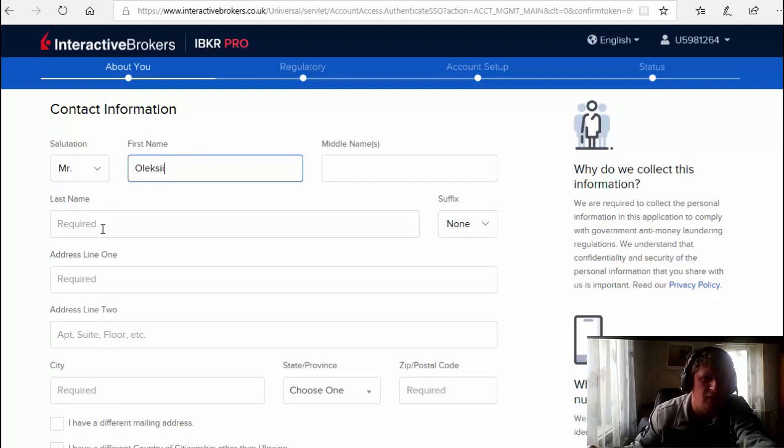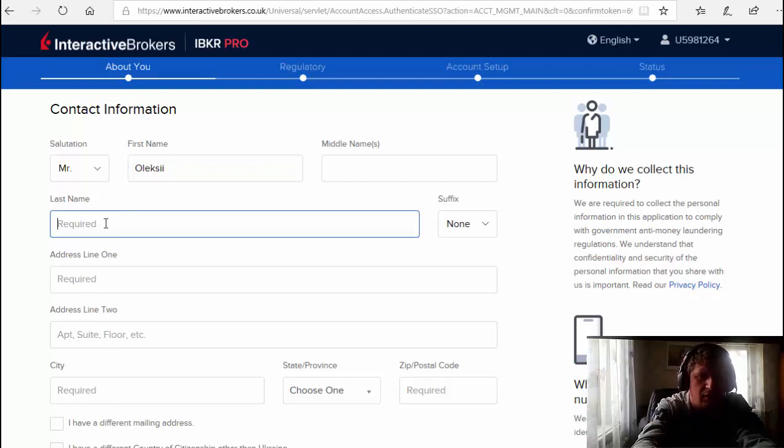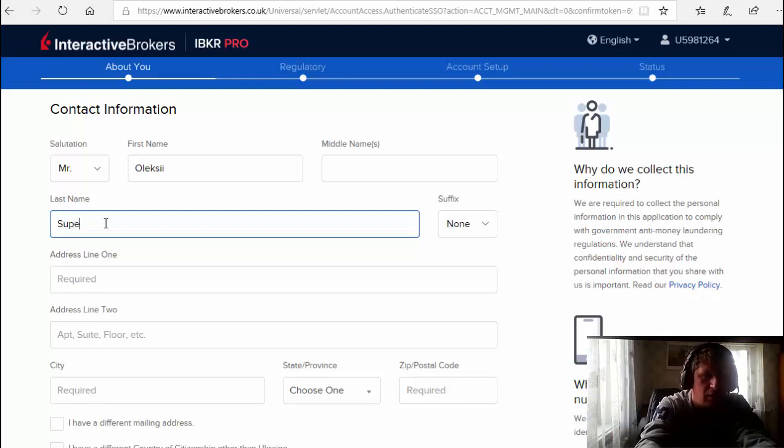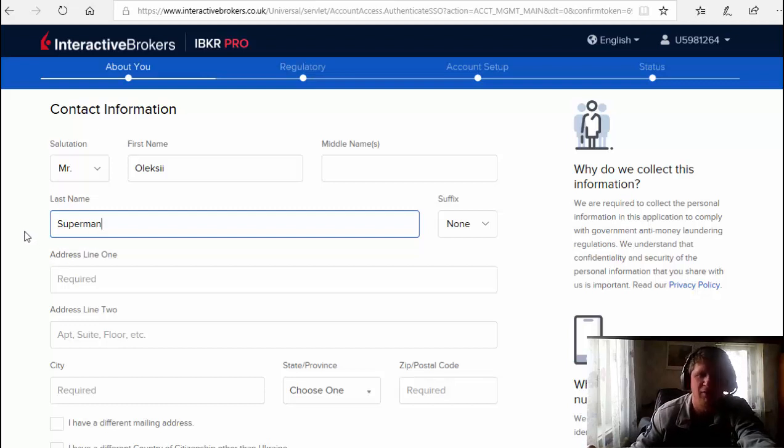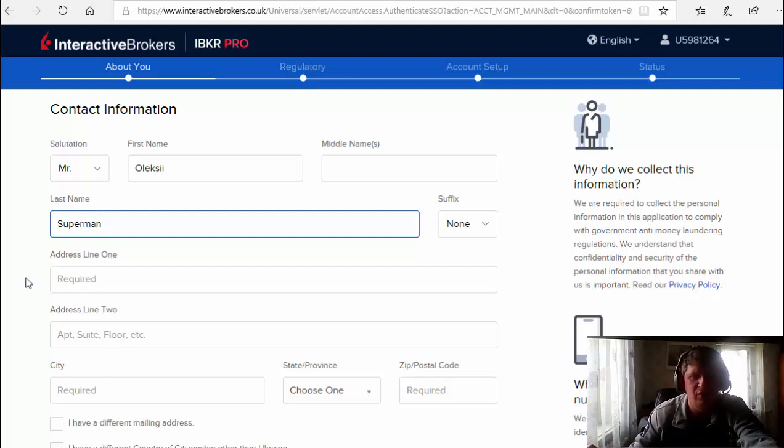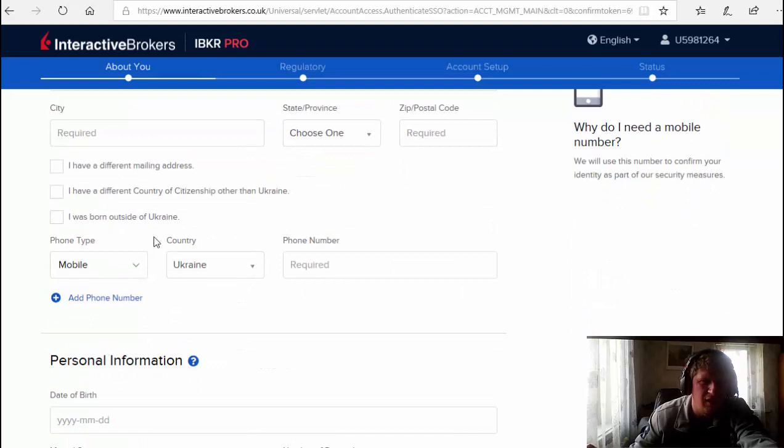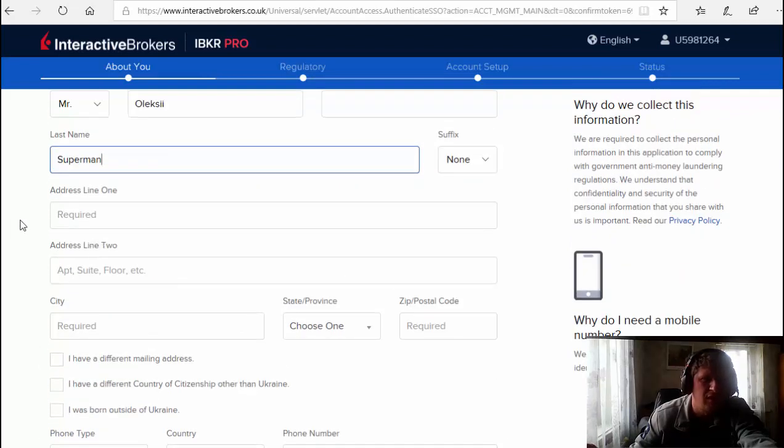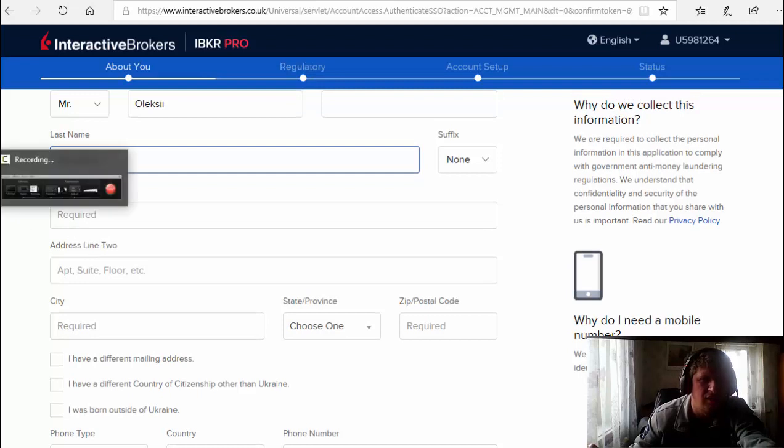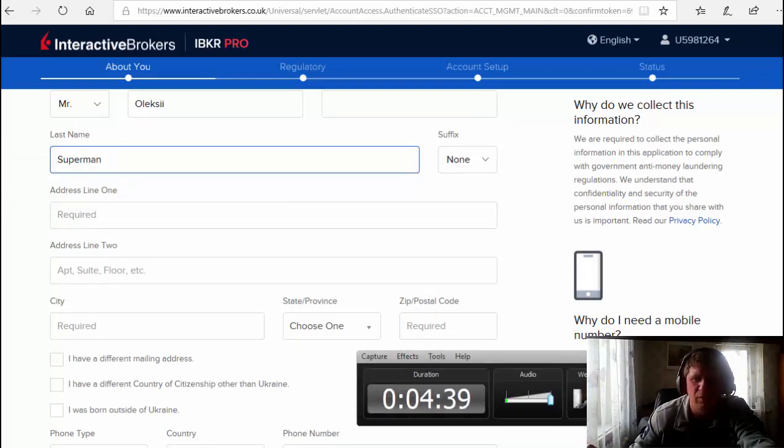First name and last name. Now I'm gonna be Superman. Let's make it funny. Address - you put your address where you live in, there's line two, city, etc. About phone, just one sec, I put on pause and continue.